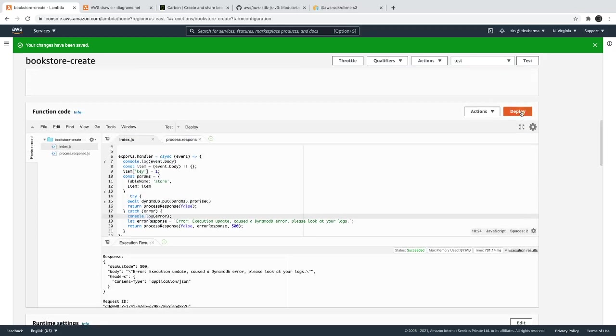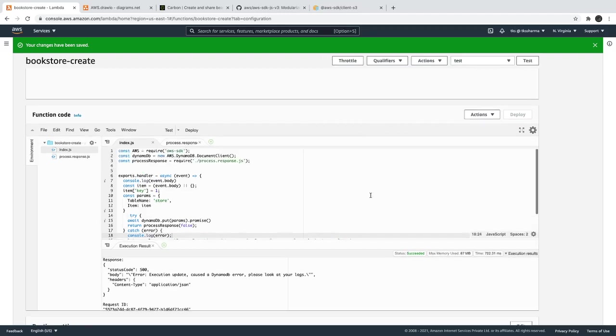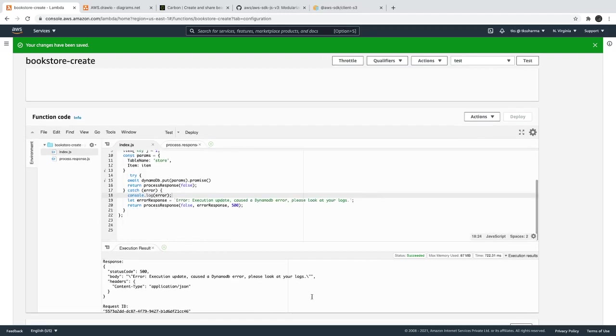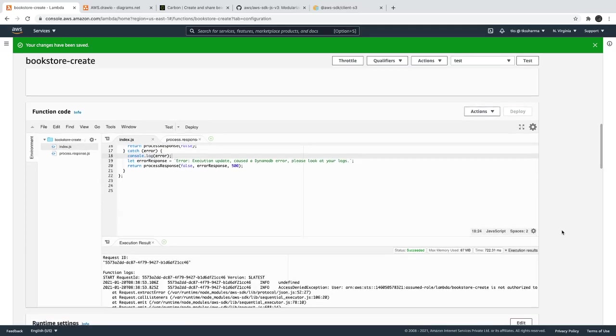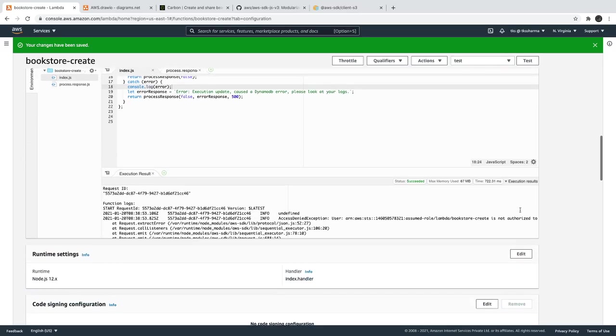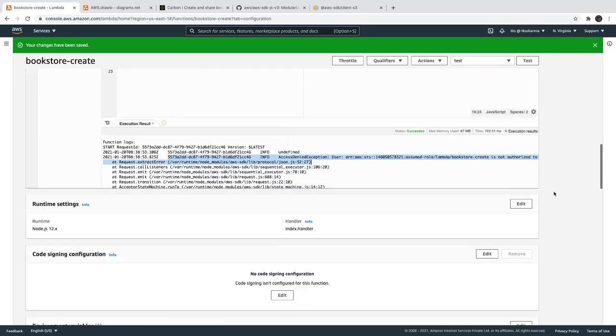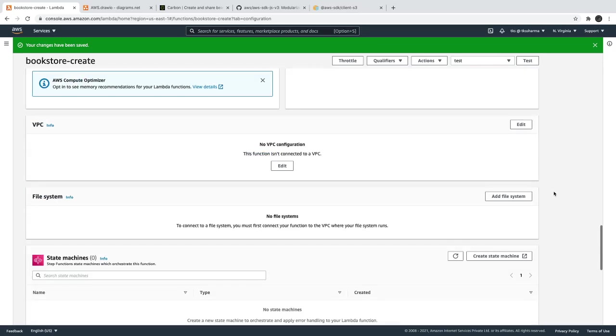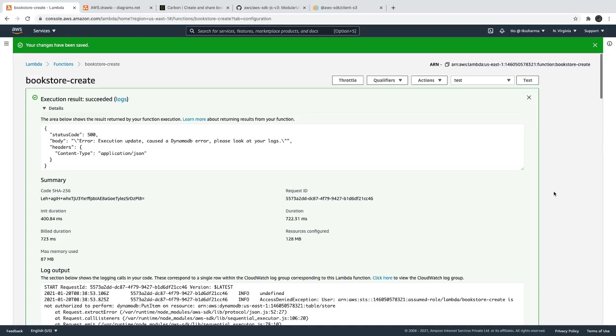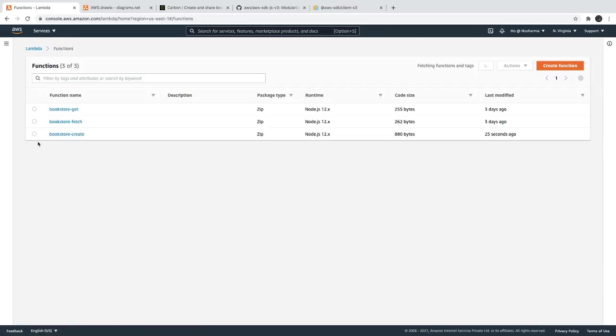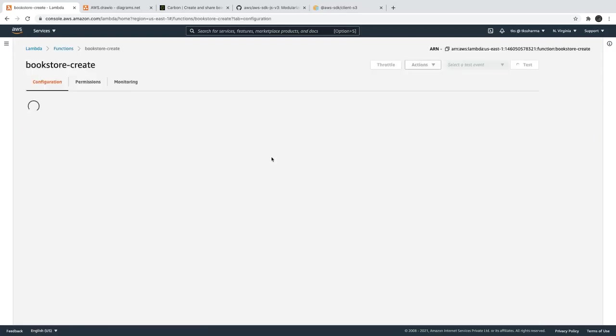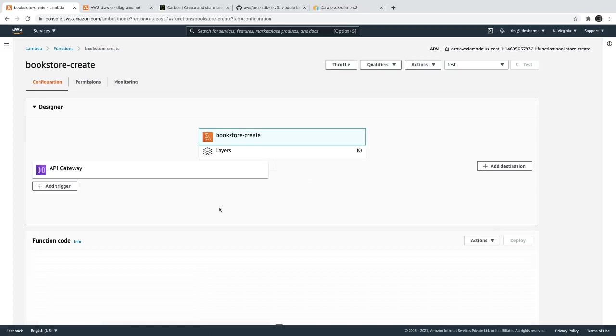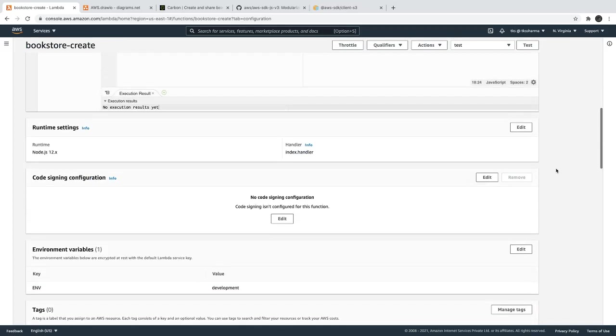I will deploy this Lambda and I will test this again. Once we test it we should be able to see this error coming, whatever error we are getting. So here you can see our Lambda is not authorized. This is because we don't have, this Lambda doesn't have an IAM role which has access to the DynamoDB. So if we try to see the assigned role to this Lambda, function create, extend view detail, here which I try to change the role of this Lambda.